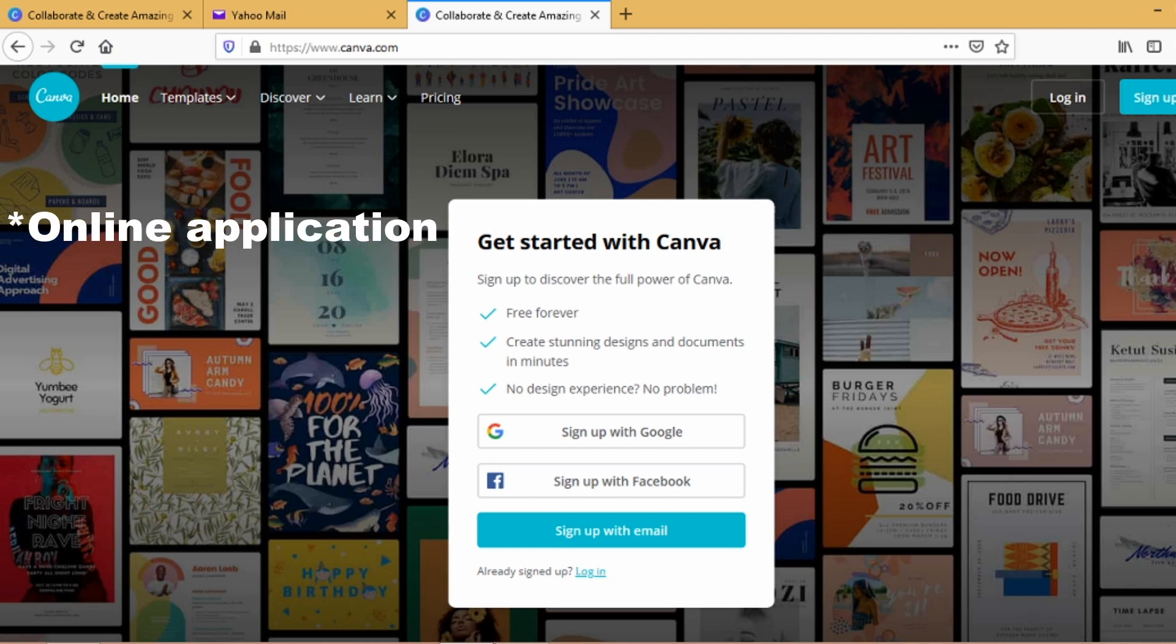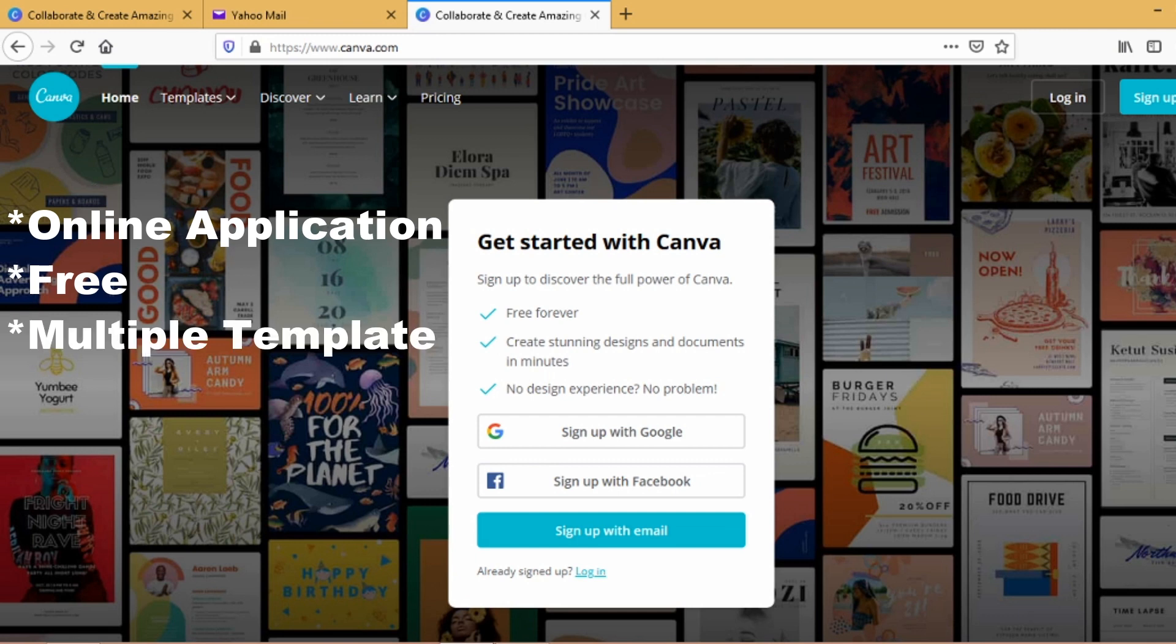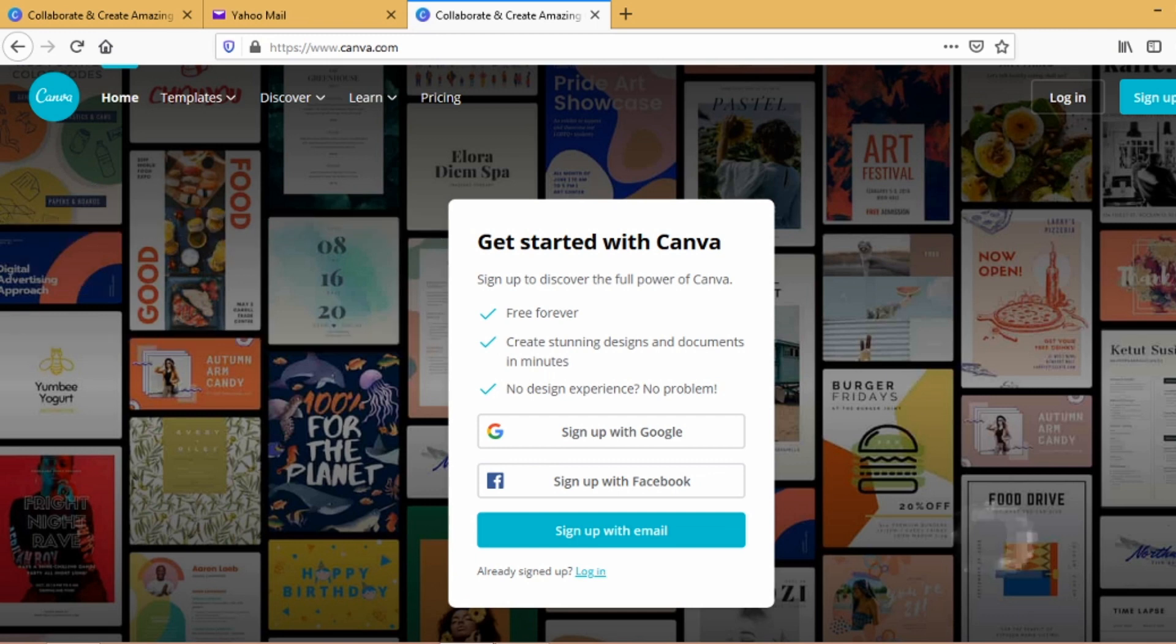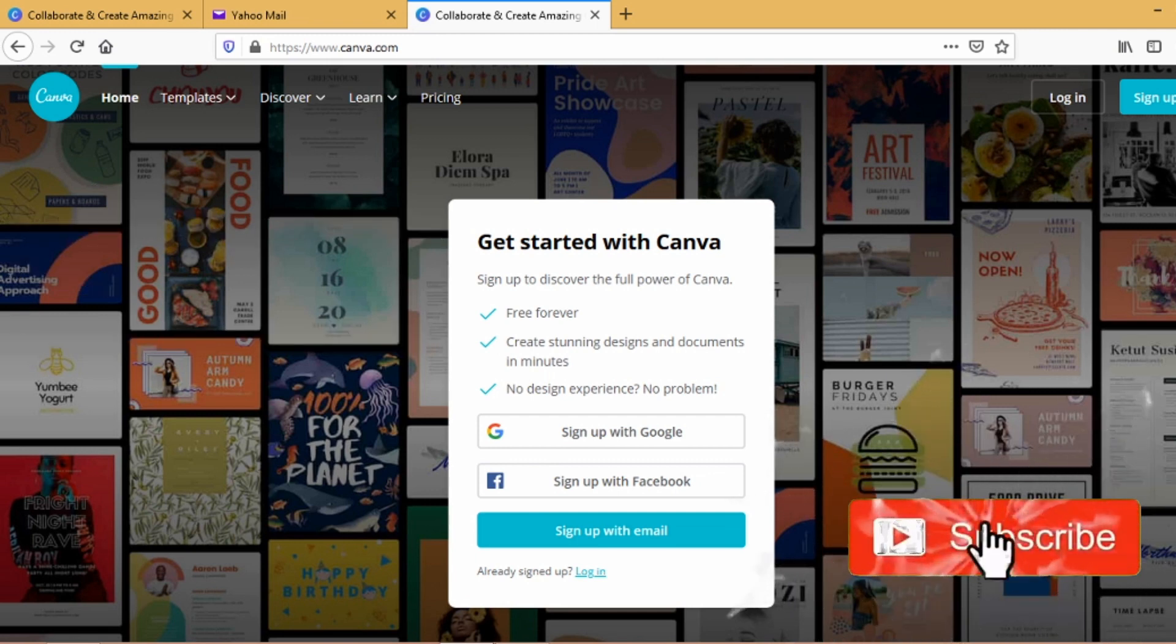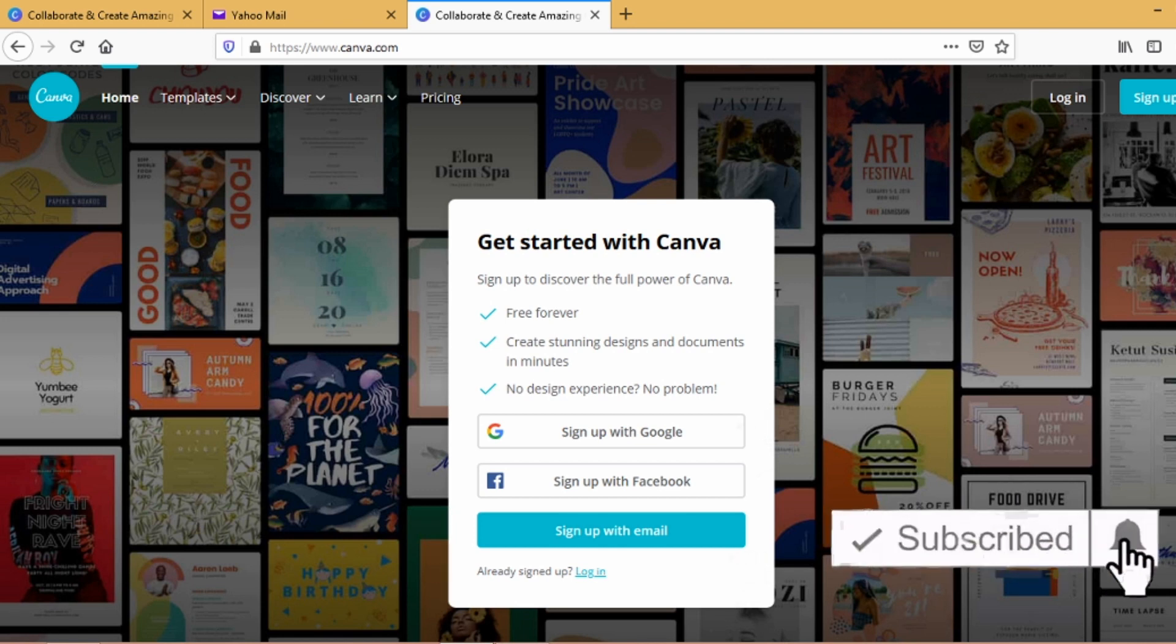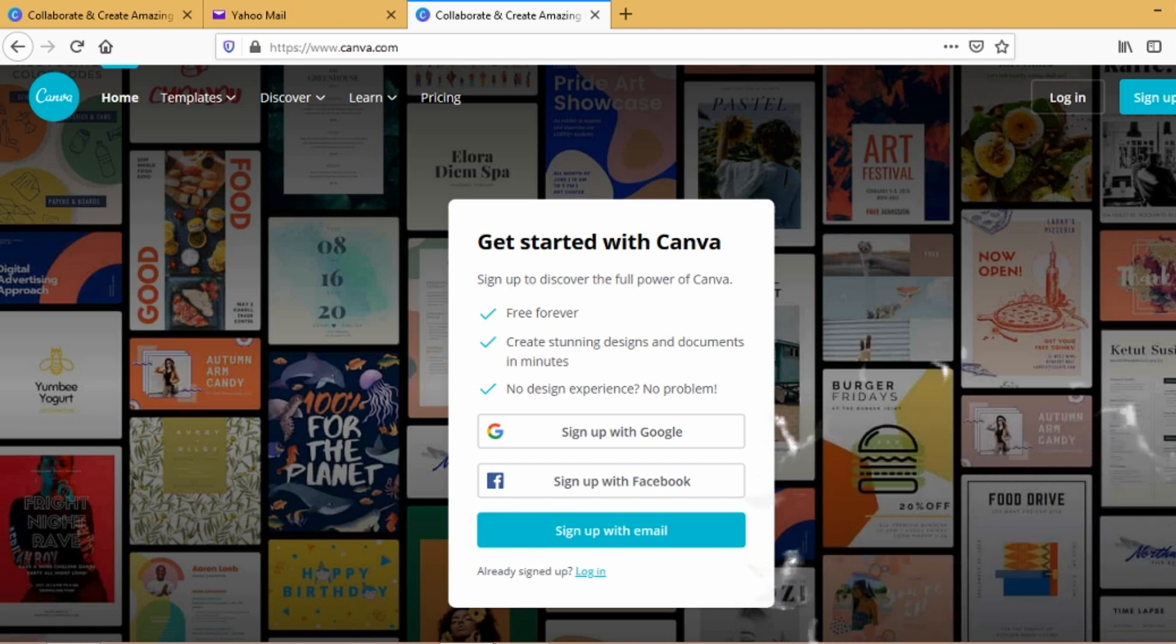It's free, they have a lot of templates that you can choose from, they have multiple editing tools that you can use. This is very useful in editing YouTube thumbnails or channel art.